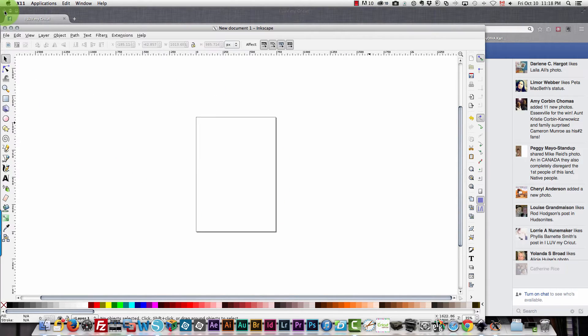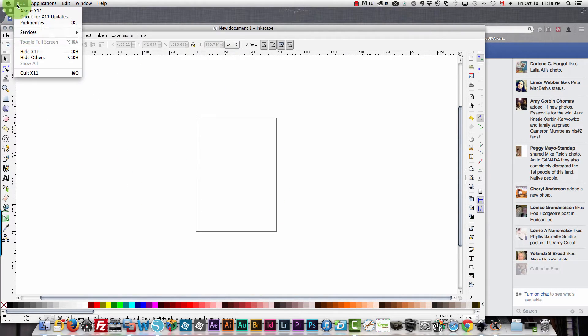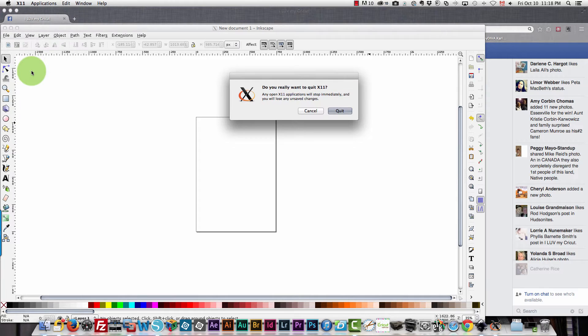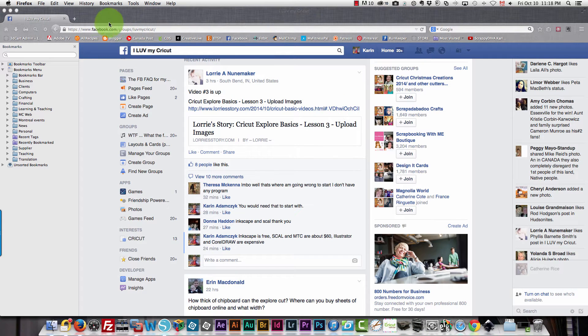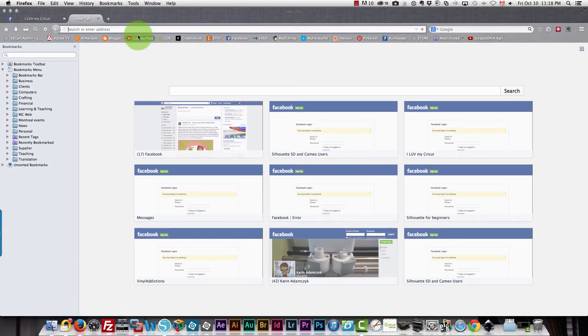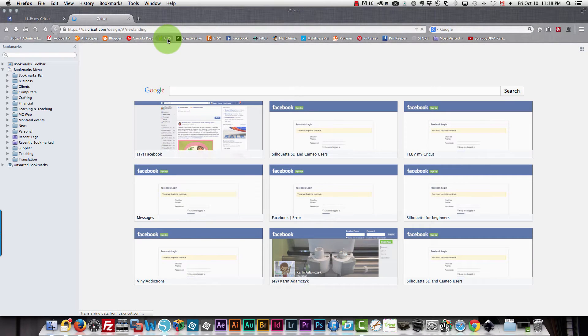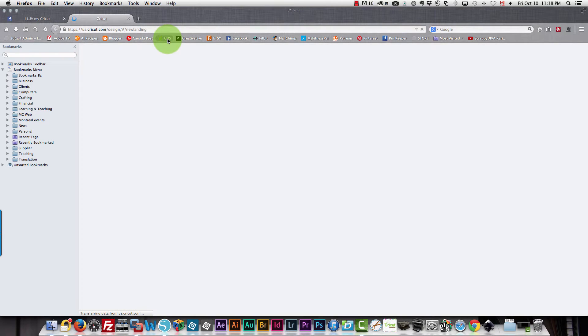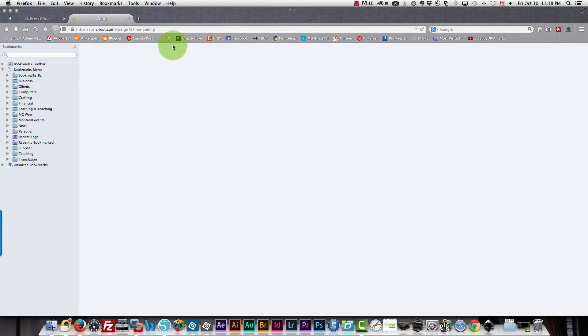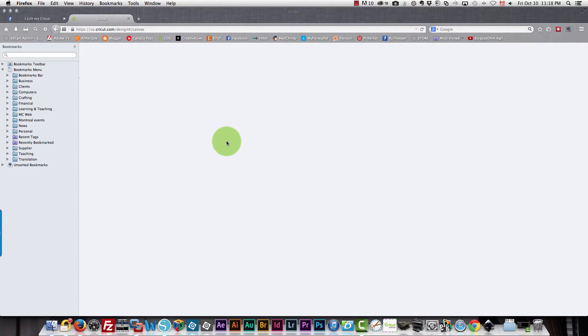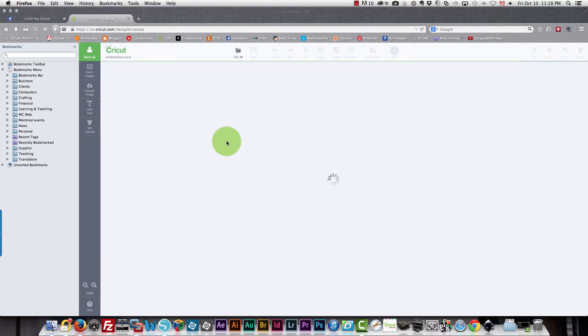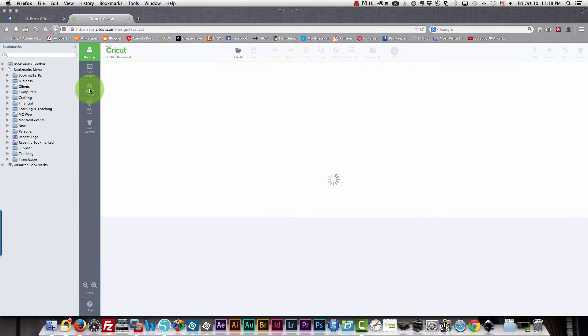So I'll go into Design Space so that you can see what that looks like when you bring it in. This will also teach you how to bring SVG files into Design Space. So I click create a new project and I'm going to go into upload image.